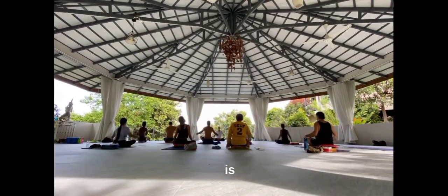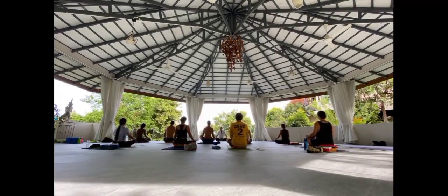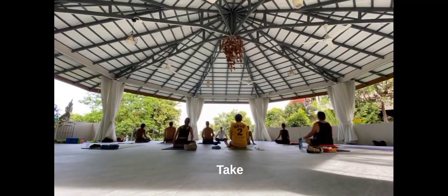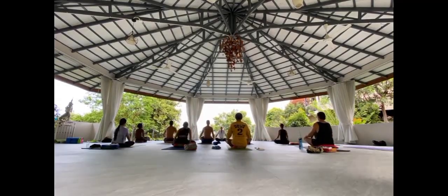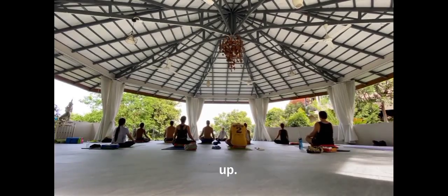When the meditation is over, take a few deep breaths and open your eyes. Take a moment to feel refreshed and relaxed before getting up.